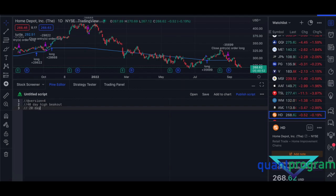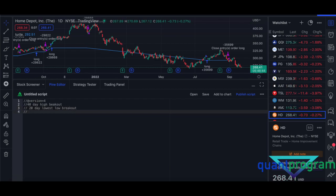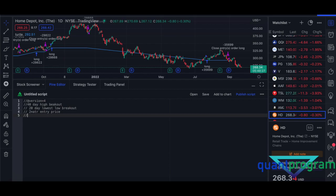We also have a stop loss based on ATR — specifically two times ATR subtracted from the entry price. This strategy I prefer as long-only, applied to stocks, commodities, and indexes. Some people say the turtle trading system doesn't work anymore, but for me in stocks specifically it seems to work pretty well.